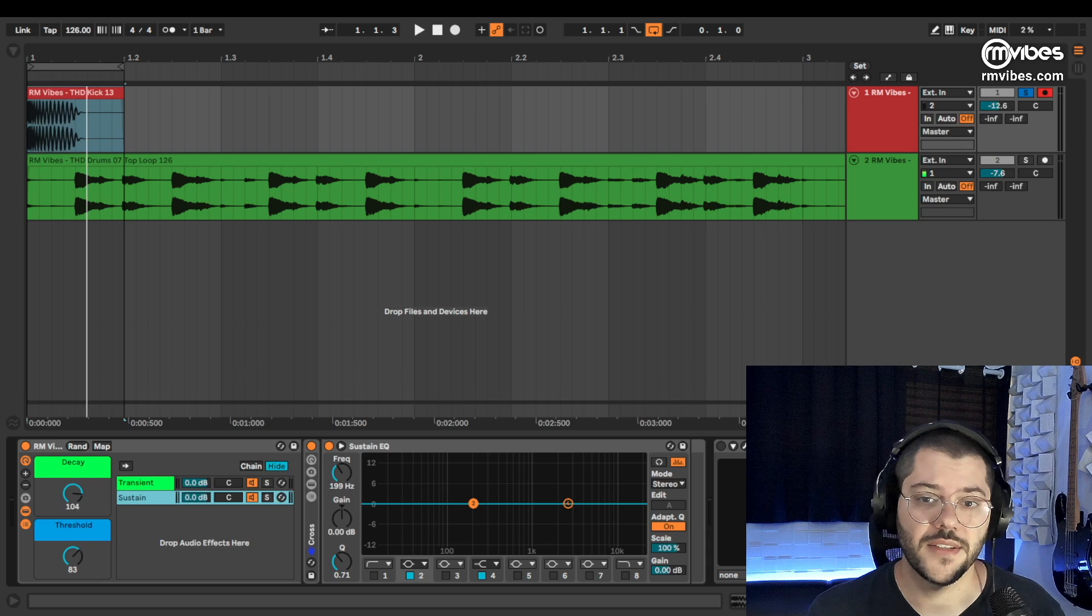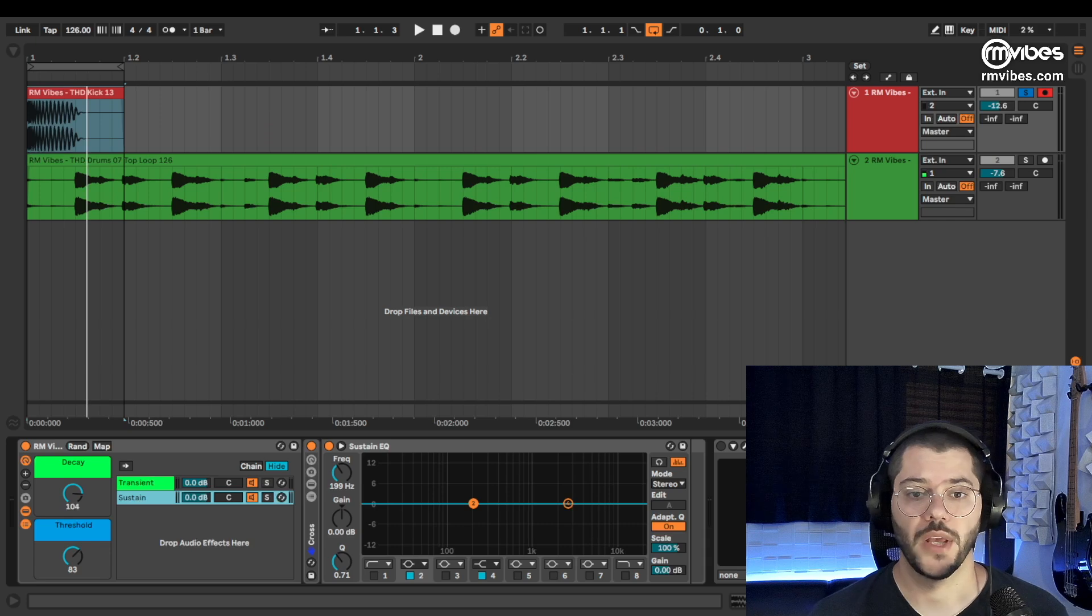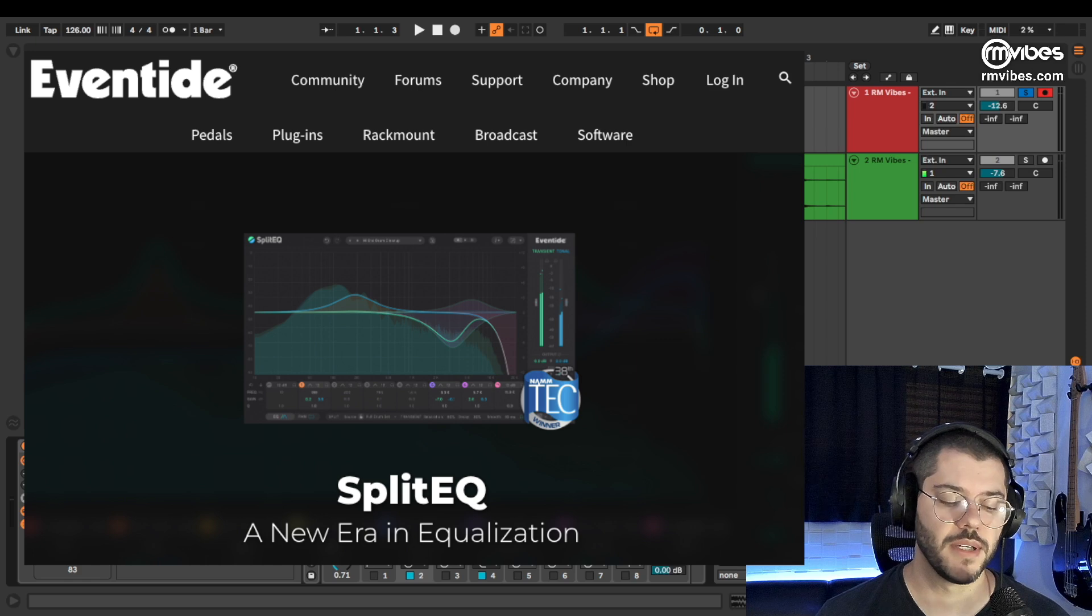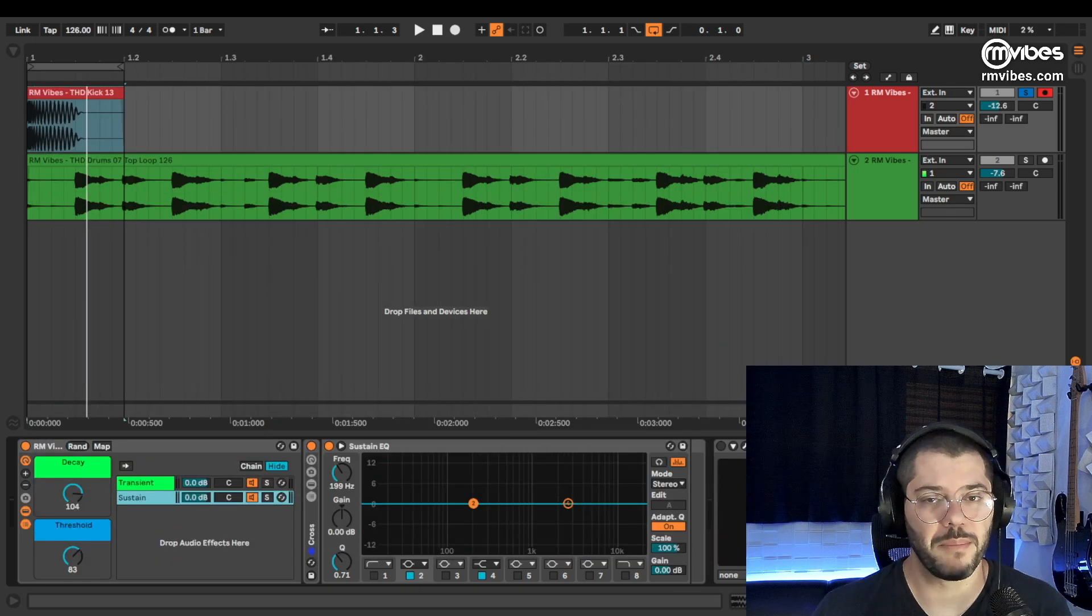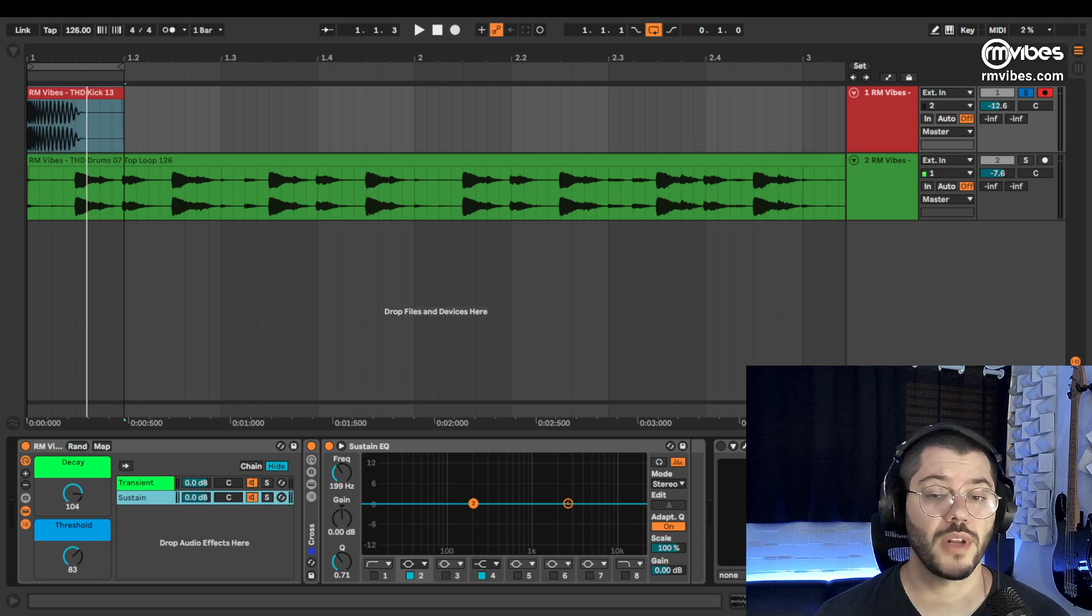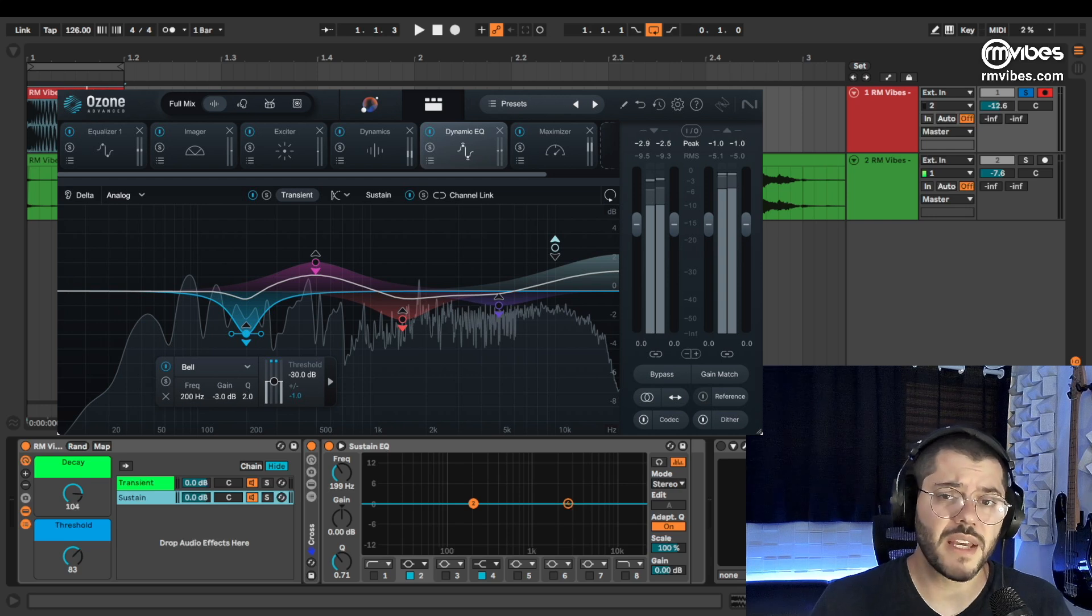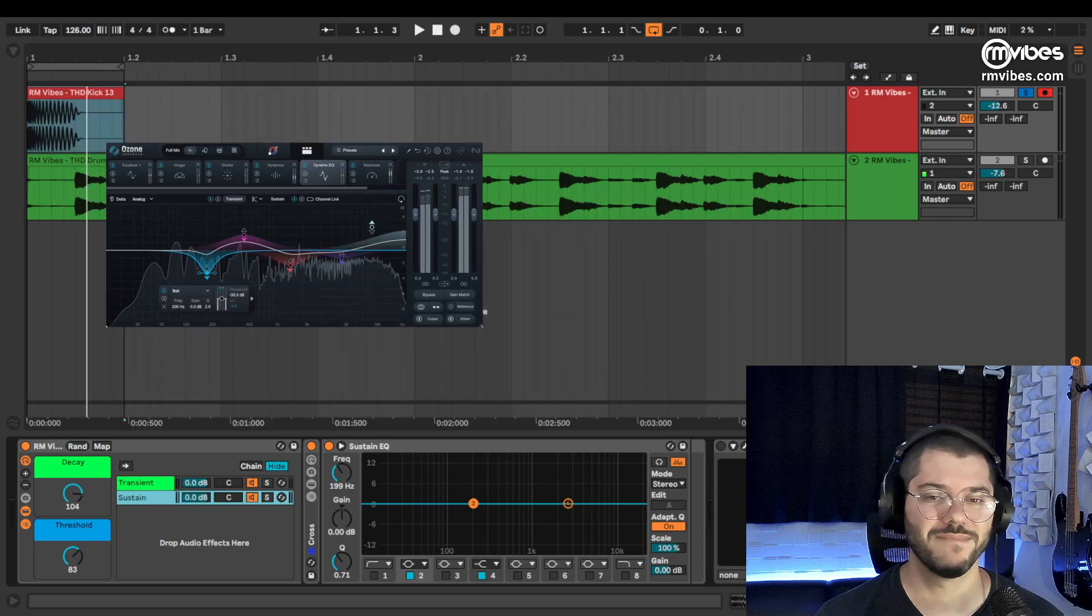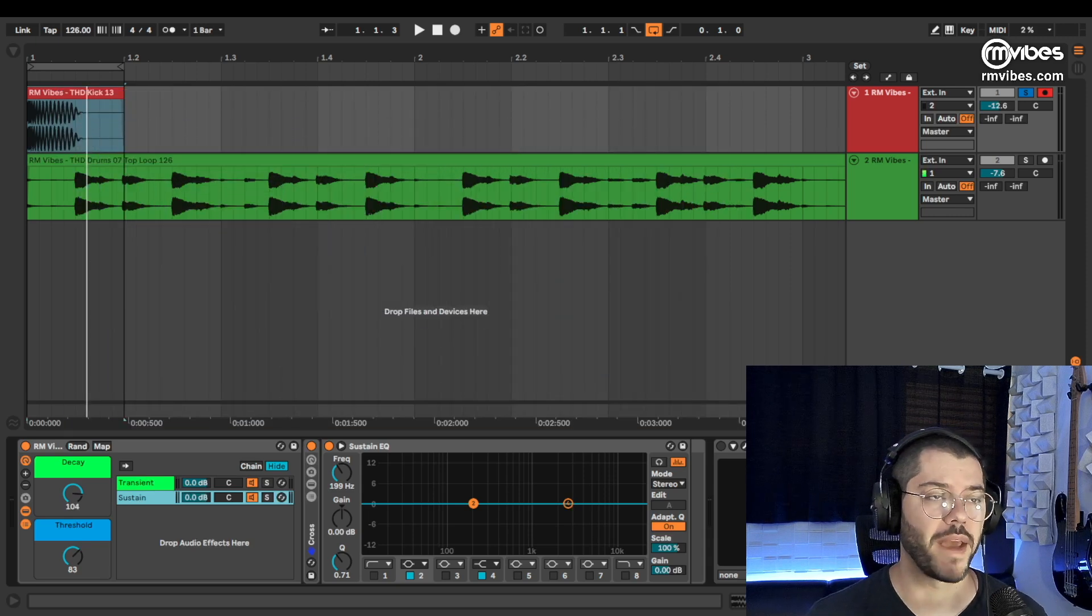These are some plugins on the market that already use this. Split EQ is the best plugin that I know and I tested, but it's $179, a bit expensive I think. And Ozone 11 also has this feature and Ozone 11 EQ is free. But I tested and honestly, I didn't like it and I'll show you why.